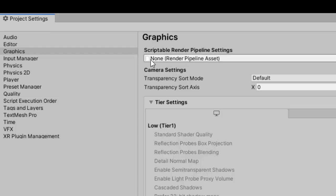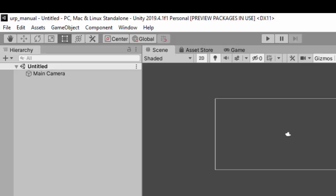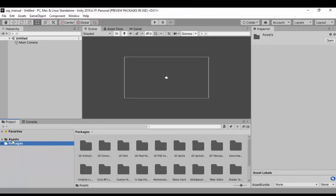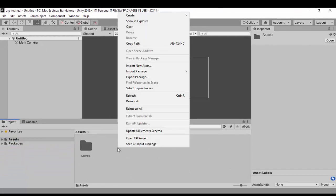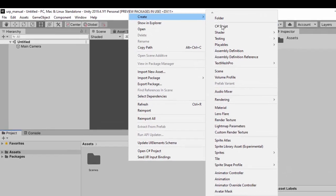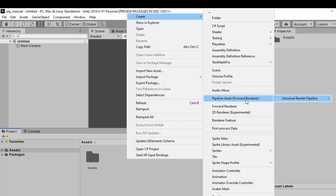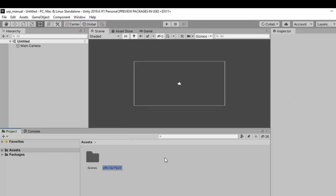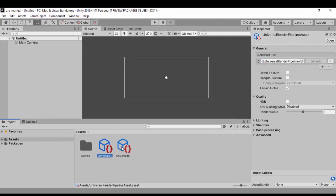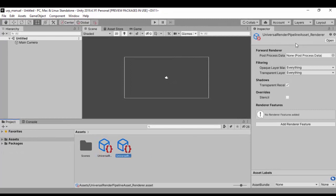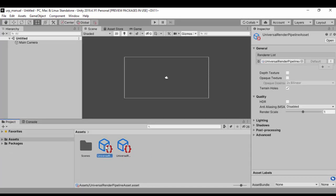If we go to Edit and then Project Settings, we can see that the scriptable render pipeline asset slot is empty — it says None, meaning there's no render pipeline asset. So let's go ahead and create one. We'll go back to our assets, right-click in the Projects tab, go to Create, then Rendering, then Universal Render Pipeline, and create the Pipeline Asset Forward Renderer.